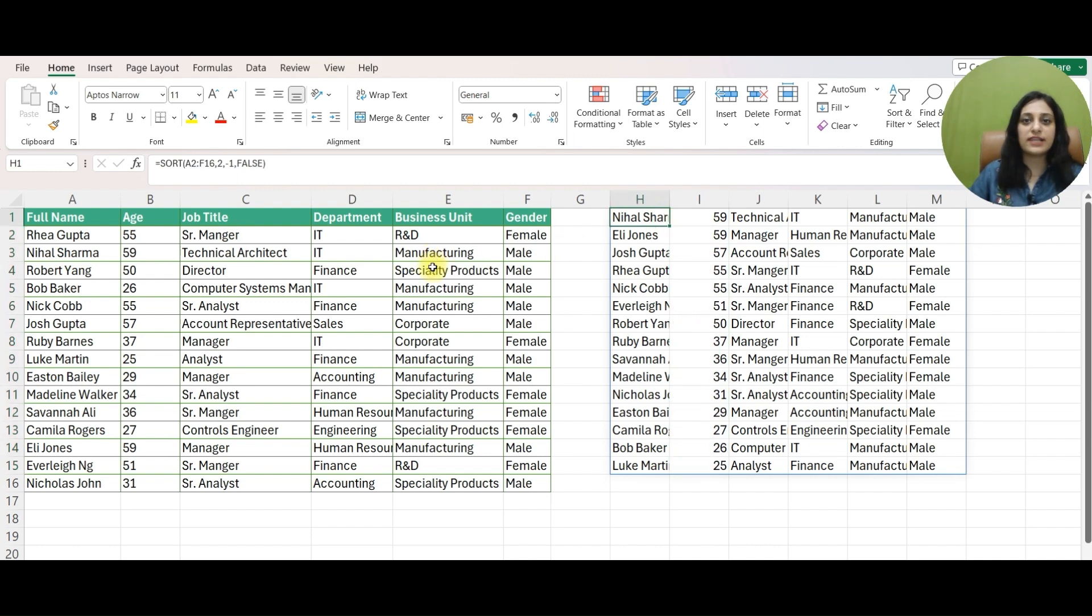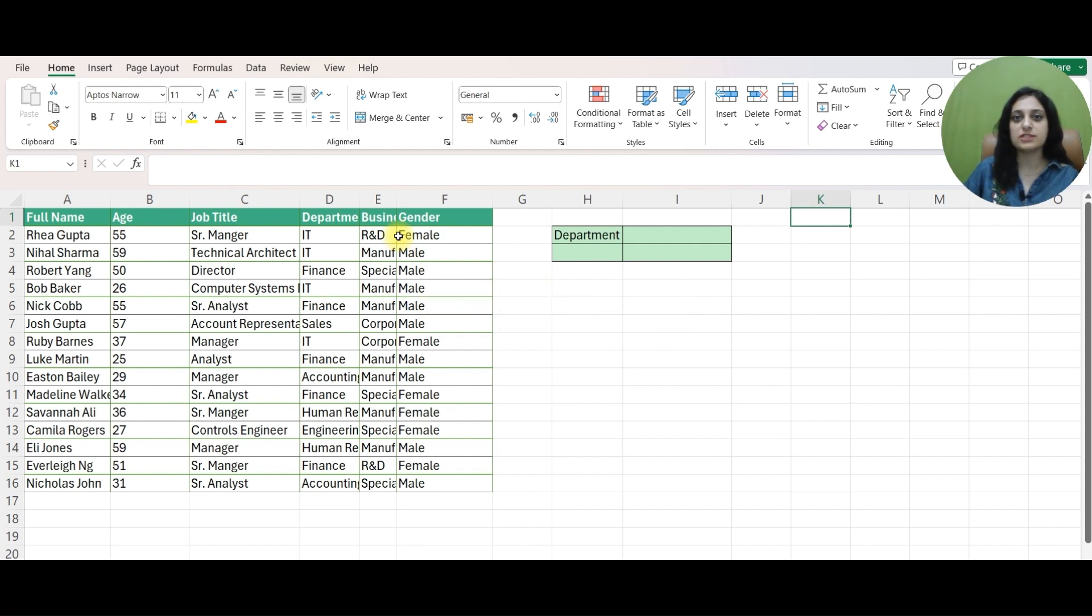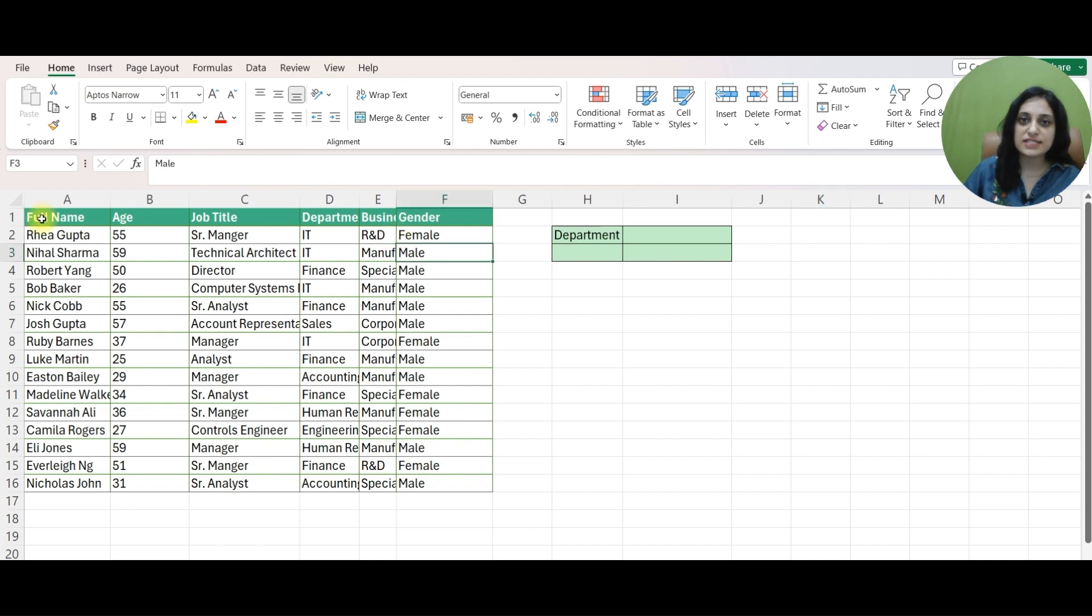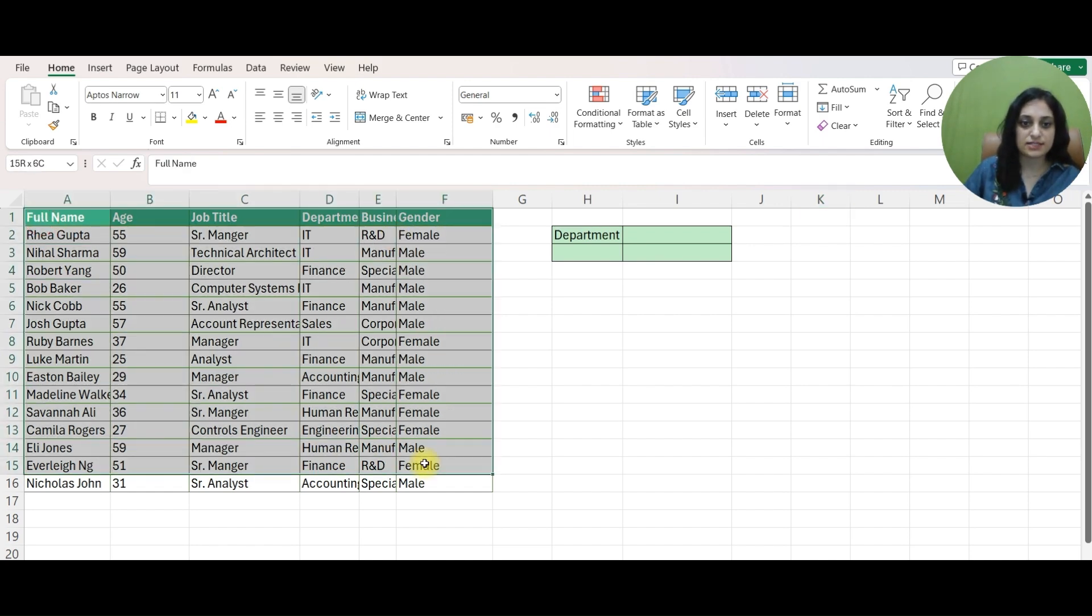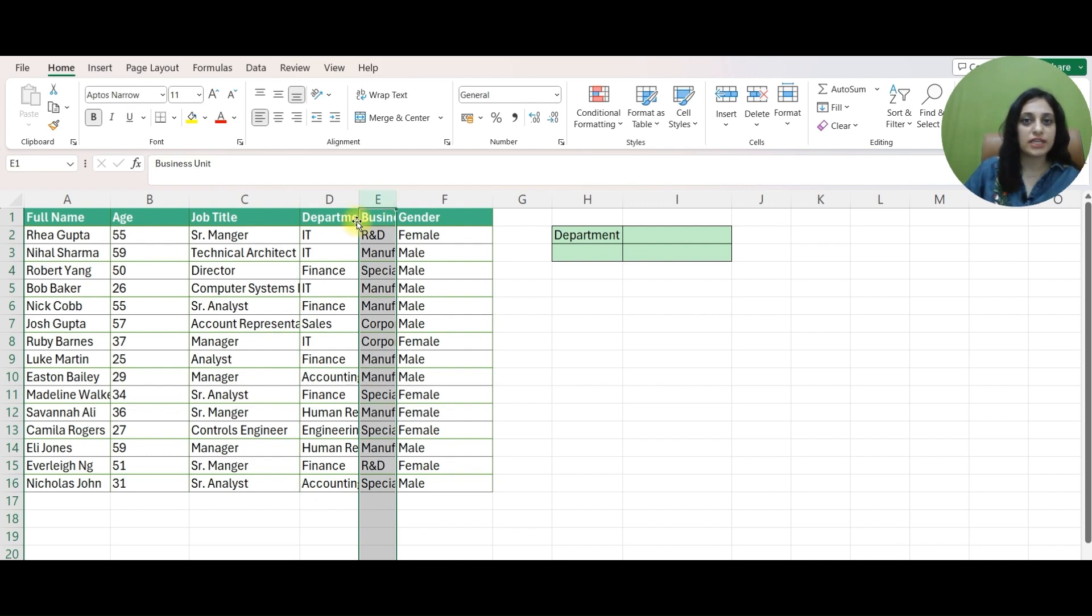Now let's move to UNIQUE formula. UNIQUE formula pulls distinct values from the range of input that we have provided. For instance, if I refer to the same dataset, I have DEPARTMENTS, BUSINESS CENTER and say I want to pull UNIQUE DEPARTMENTS.